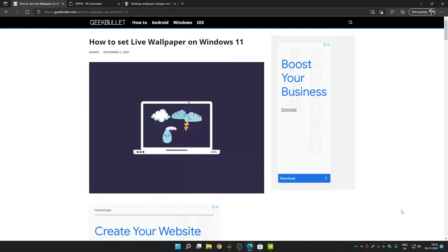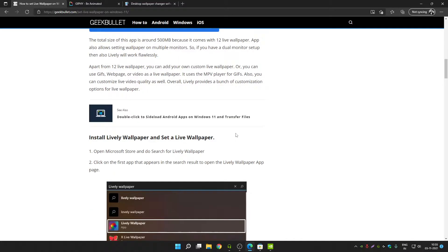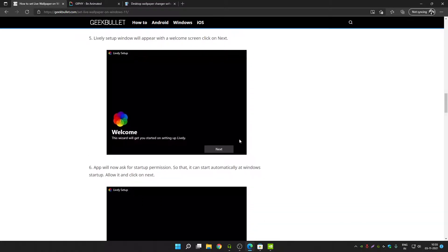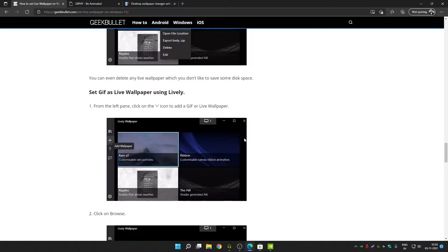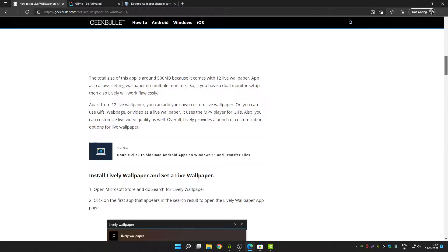Hey guys, welcome back to another video on the Geek Bullet YouTube channel. In this video, I'm going to tell you how you can set live wallpaper on your Windows 11 or Windows 10 PC or laptop. You will also be able to know how you can set a GIF as your live wallpaper on your Windows 11 PC.